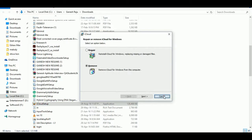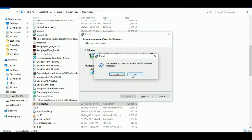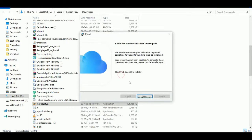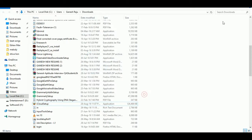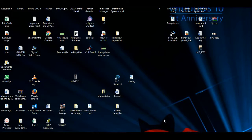The installer shows a reinstall option to replace missing or damaged files, which confirms iCloud is already installed. Now I'm going to open my iCloud app — this is my iCloud.